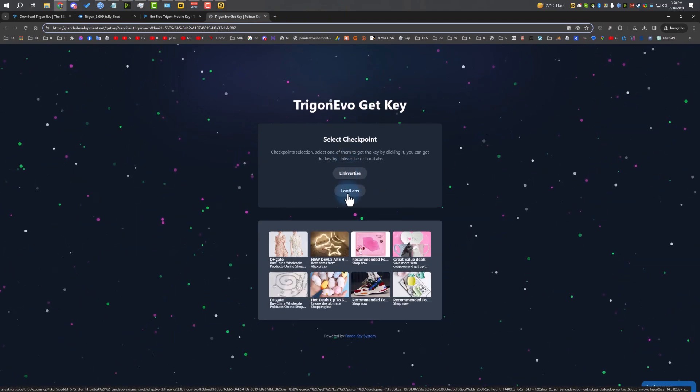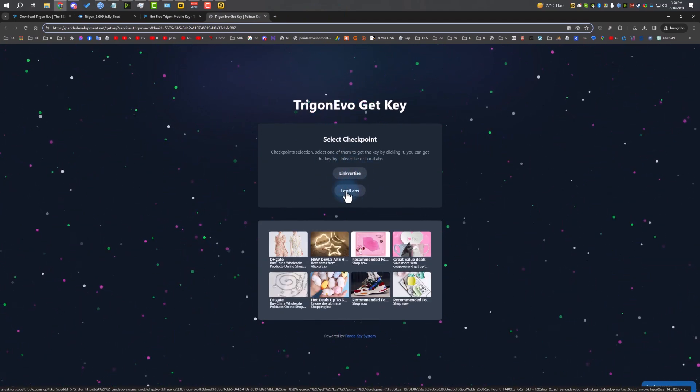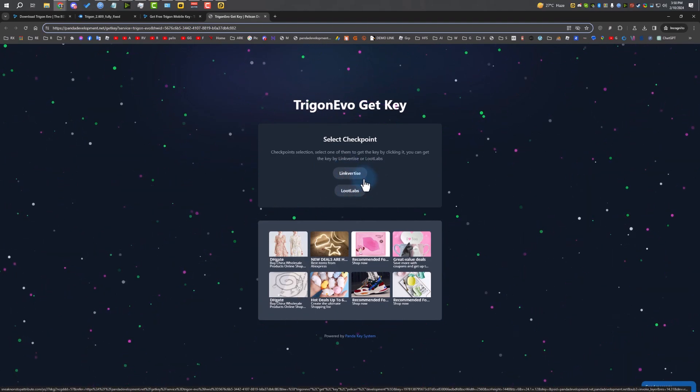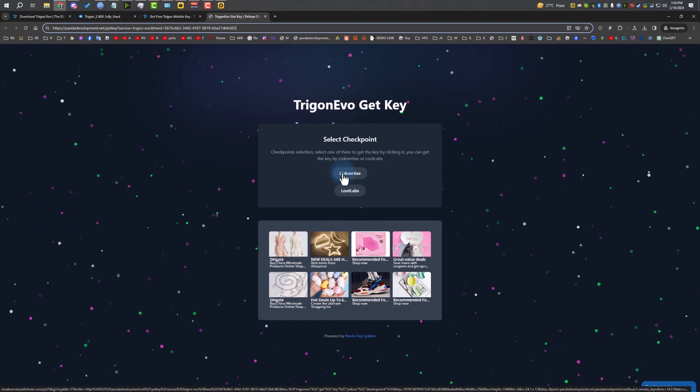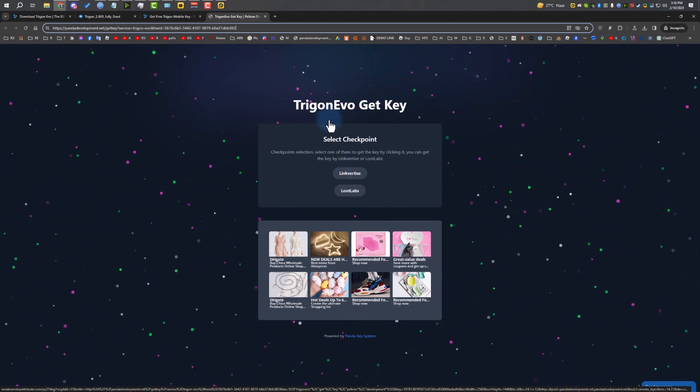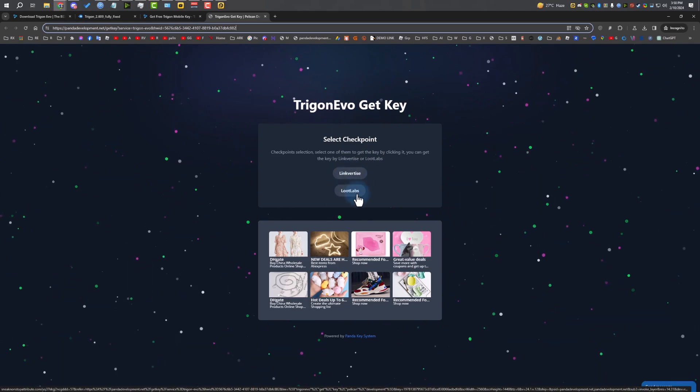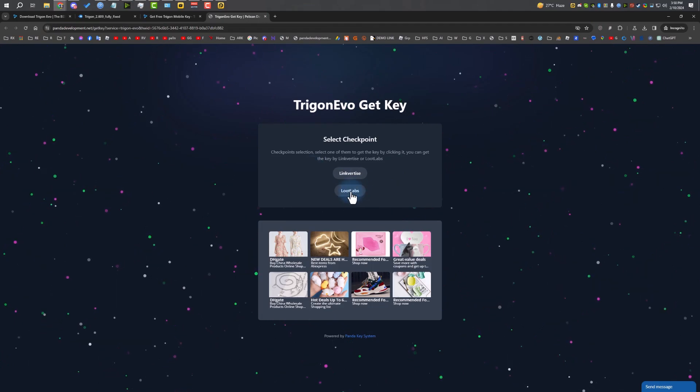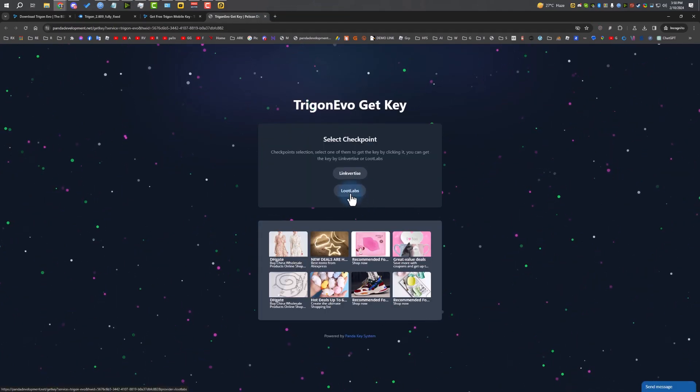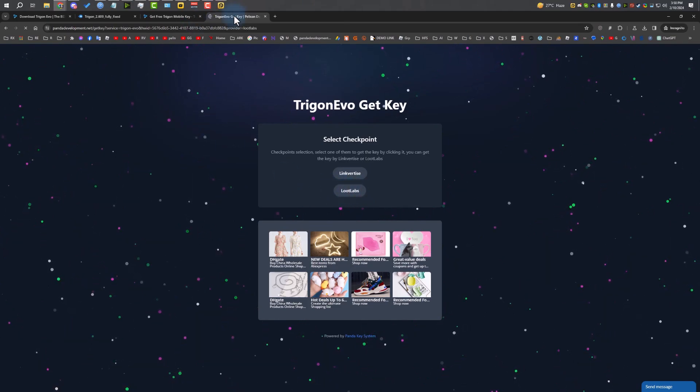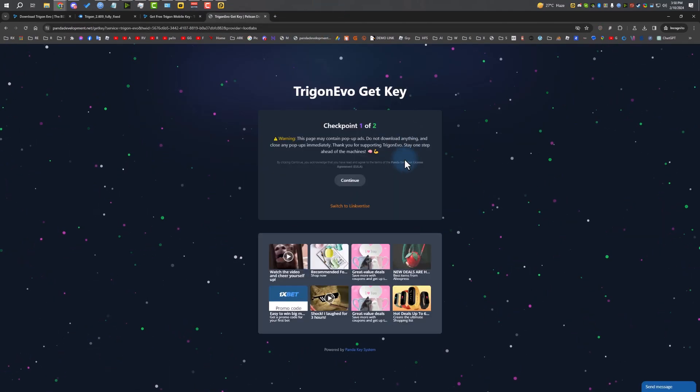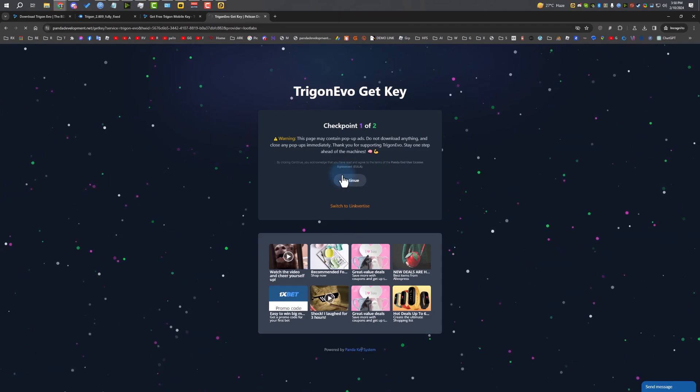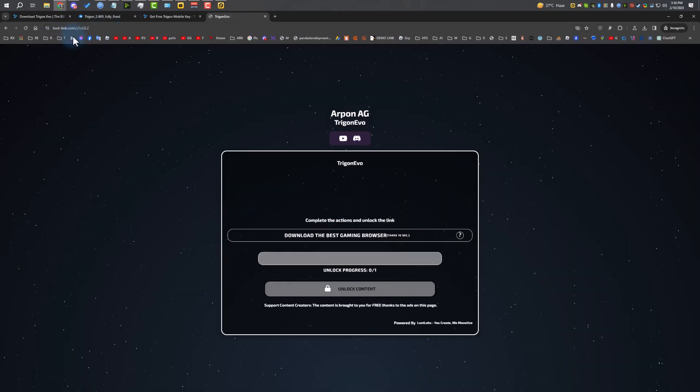I'm going to close this one. We just need to complete this. If you want to do checkpoints, for Linkvertise or Loot Labs, you can choose. I'm going to do Loot Labs because I think it's much easier. Linkvertise has three tokens per day, and Trigon also has only two checkpoints, so you might be able to use Linkvertise, but I recommend using Loot Labs. It's much faster and easier.